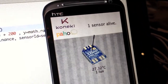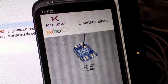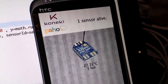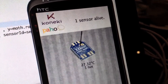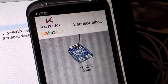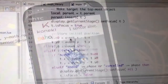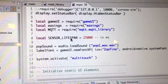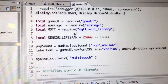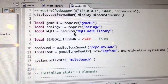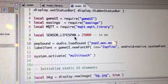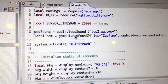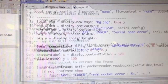Over here is an emulator showing an Android application written in Lua from the Corona SDK. If we look at the code very quickly, you can see that it's really easy to include the MQTT Lua libraries into some code.